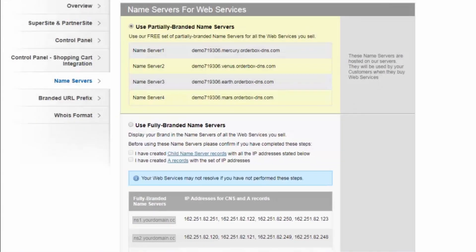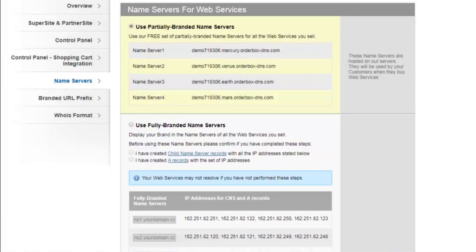If we wish to use fully branded name servers, we need to select the second option. But before we do that, we need to complete two steps: the first one is creating child name servers, and the second one is creating glue records, also known as A records, for the child name servers.